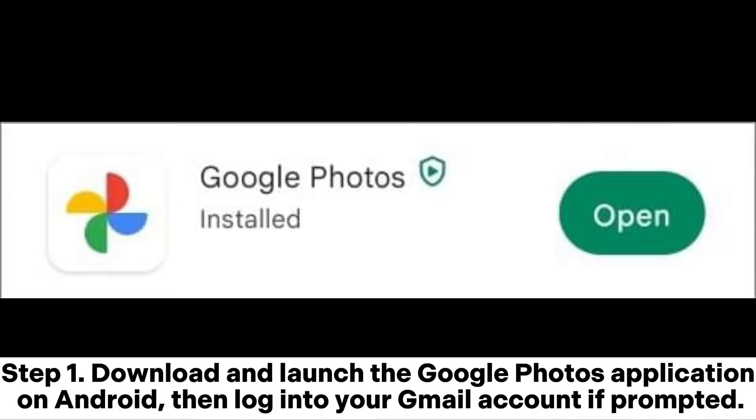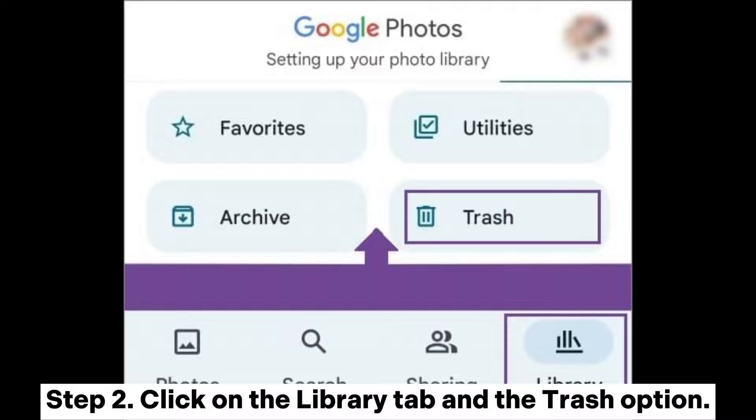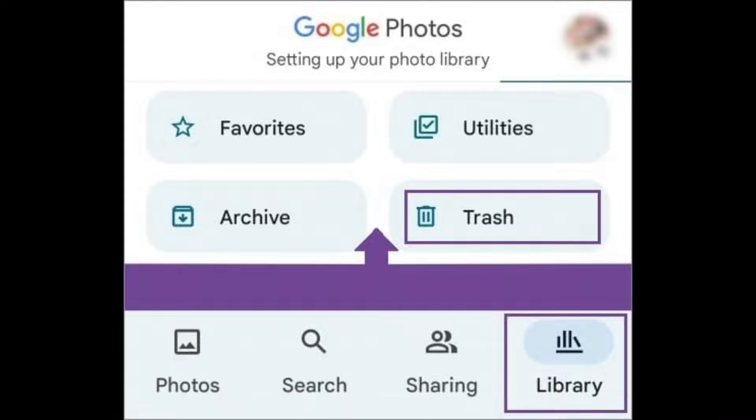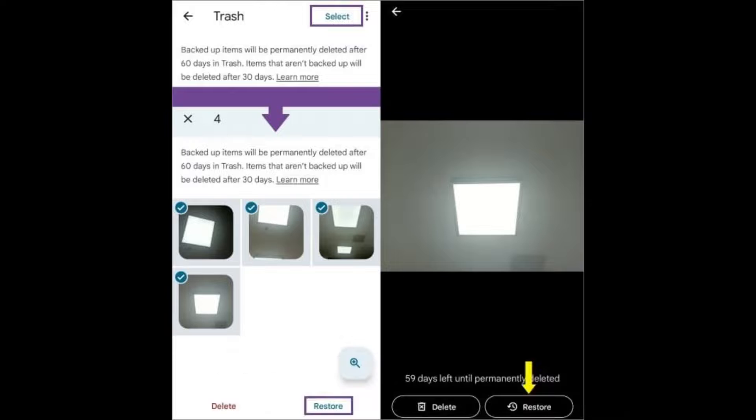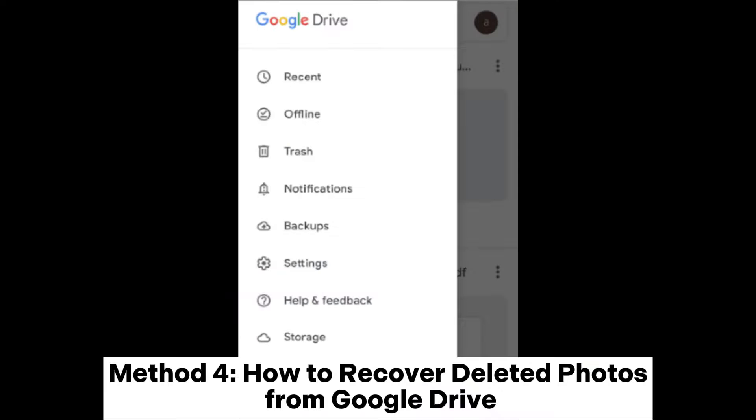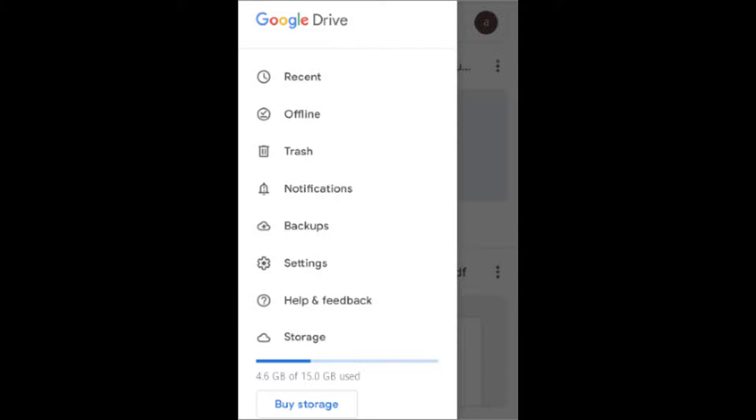Step 1: Download and launch the Google Photos application on Android, then log into your Gmail account if prompted. Step 2: Click on the Library tab and the Trash option. Method 4: How to recover deleted photos from Google Drive.